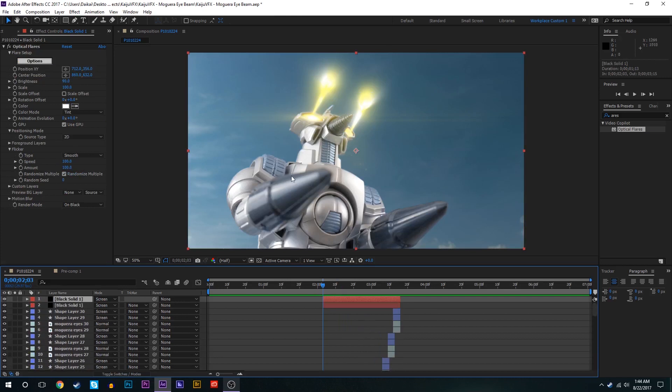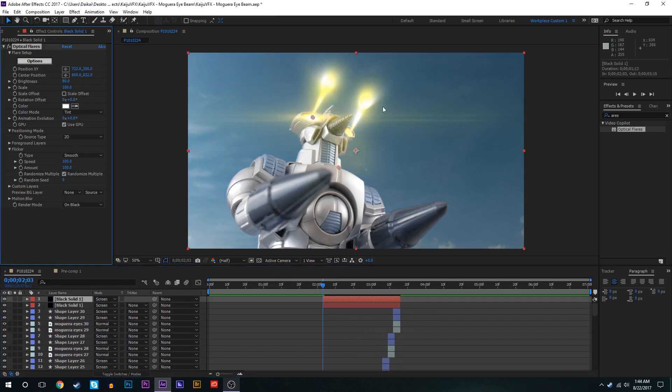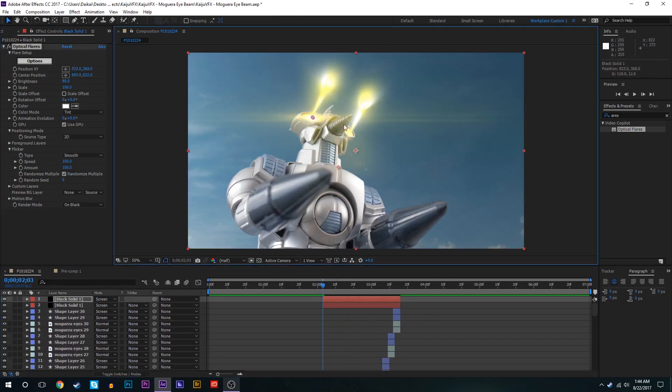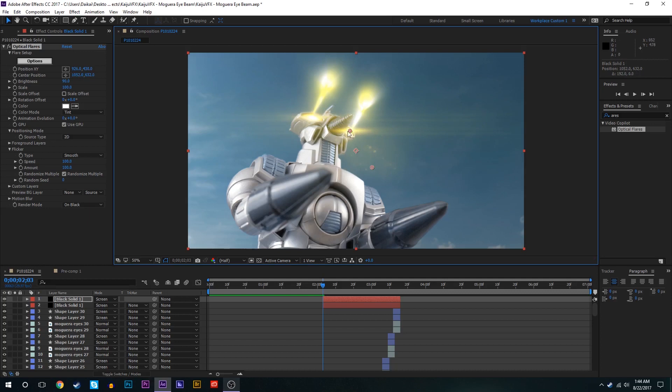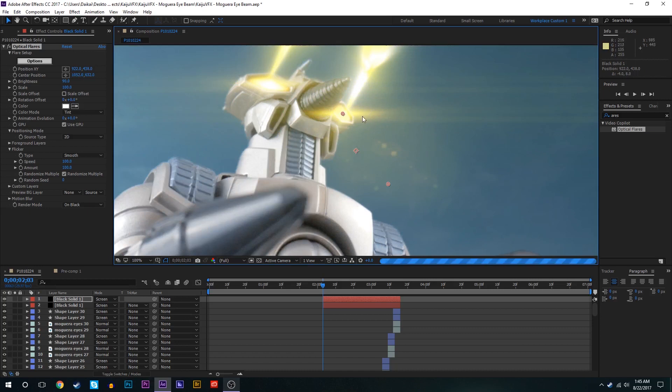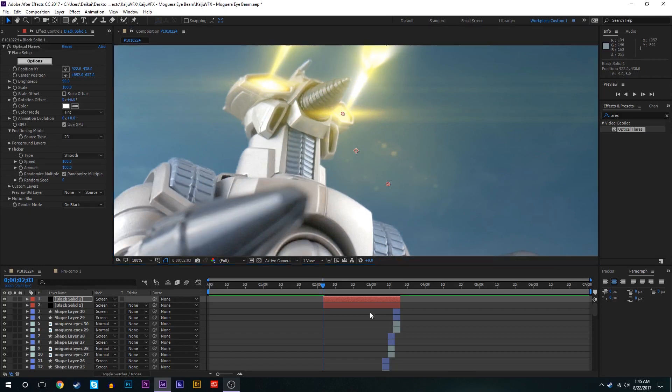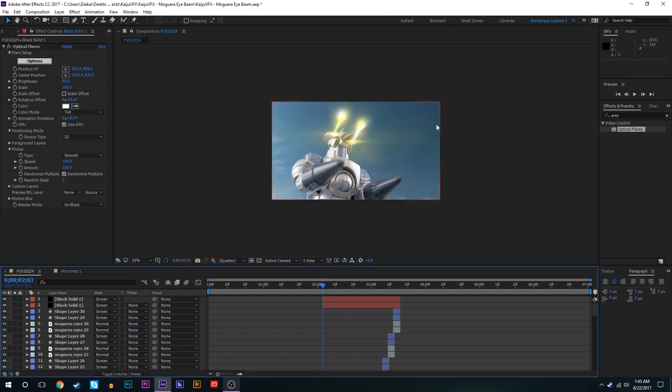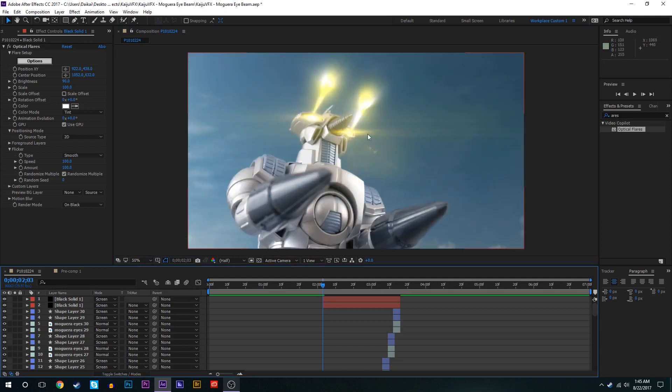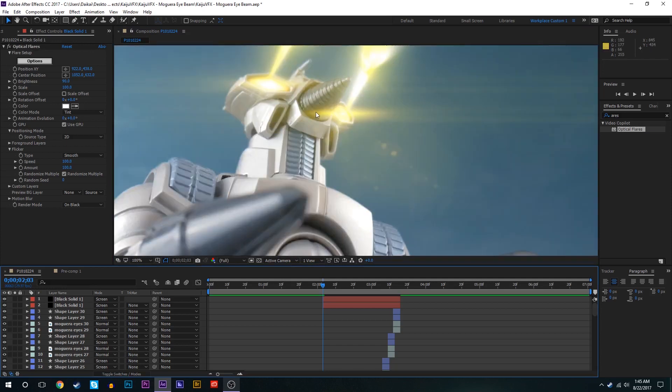All right this is looking all right. So now we're going to just duplicate that lens flare layer and bring the second one over there. We'll fix the center position on that one. We'll play around with the rotation settings on this flare since right now the streak is not parallel with this one and it just looks kind of awkward.